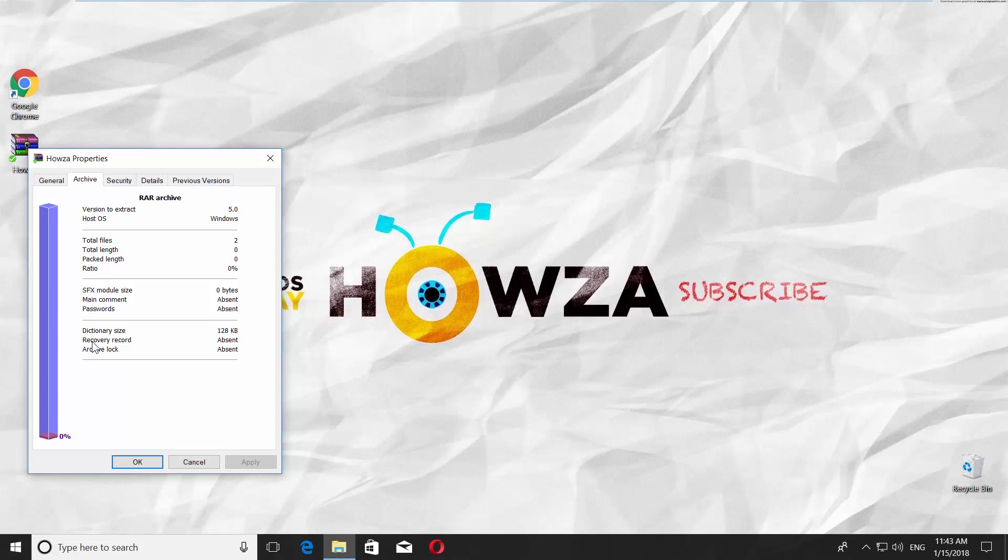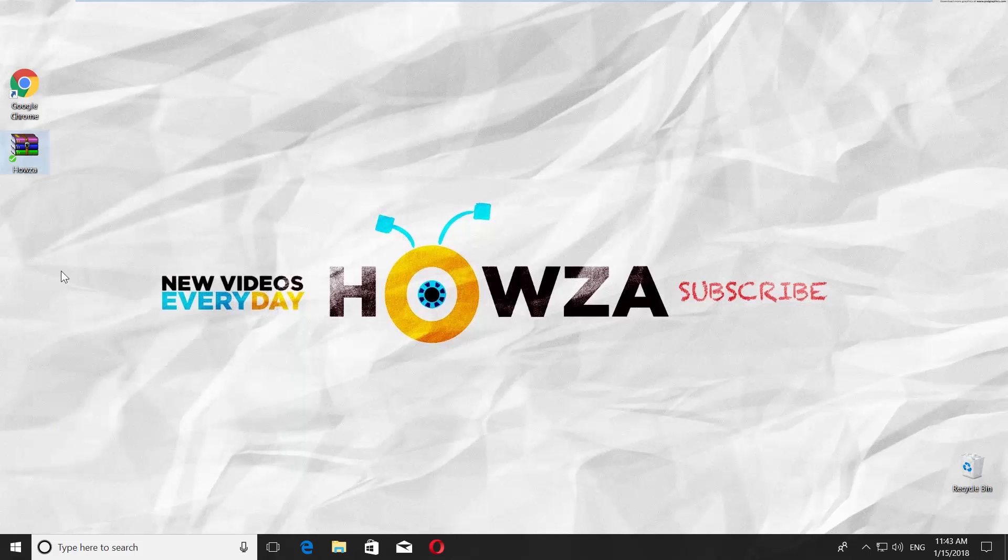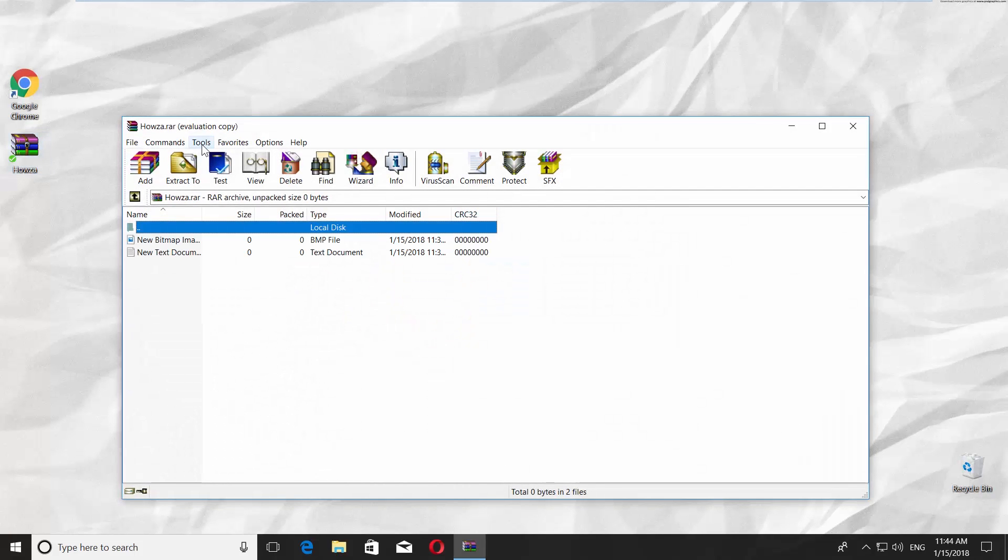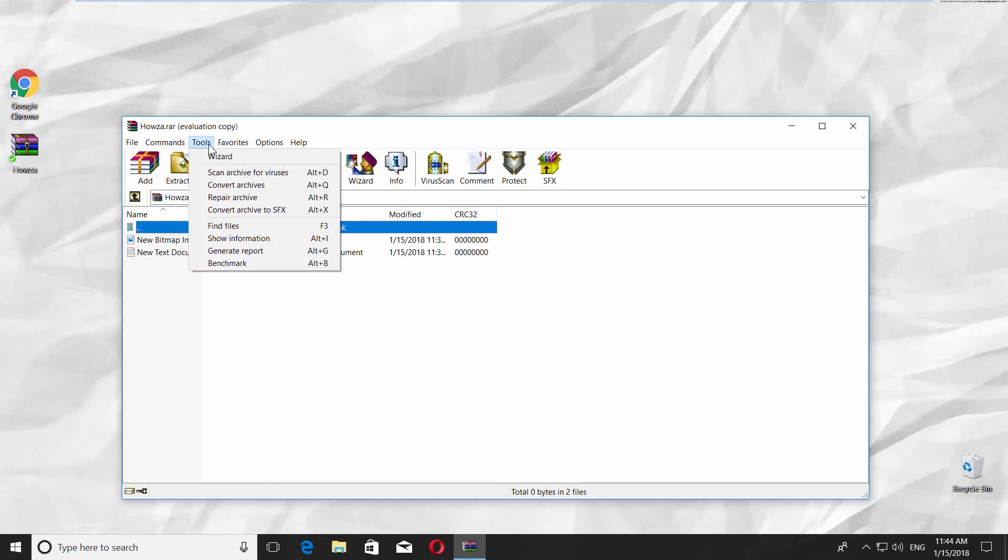If it says Absent, double-click on the archive to open it. Go to Tools at the top of the page. Click on Repair Archive.